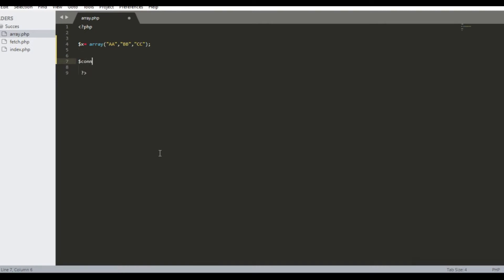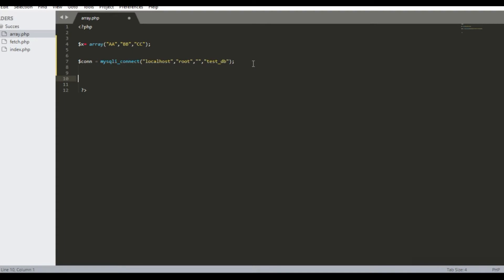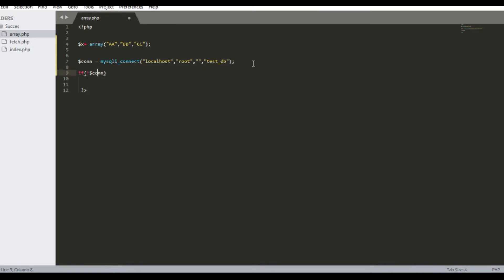Now we will create the connection for our database. We will use a condition for the connection: if not connected, then display an error message.